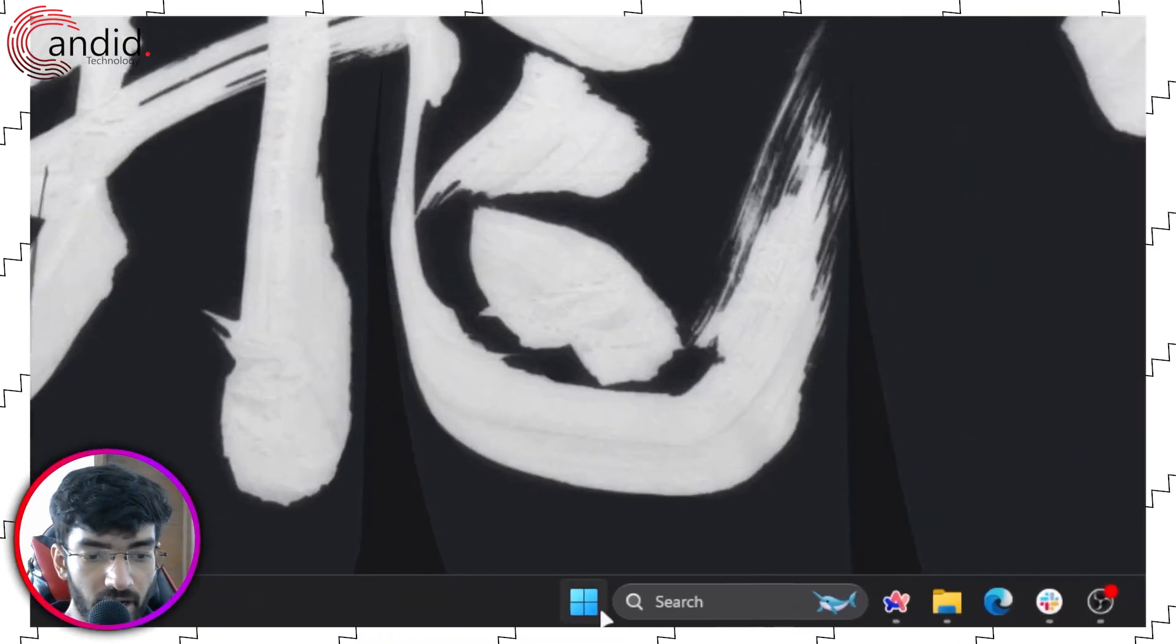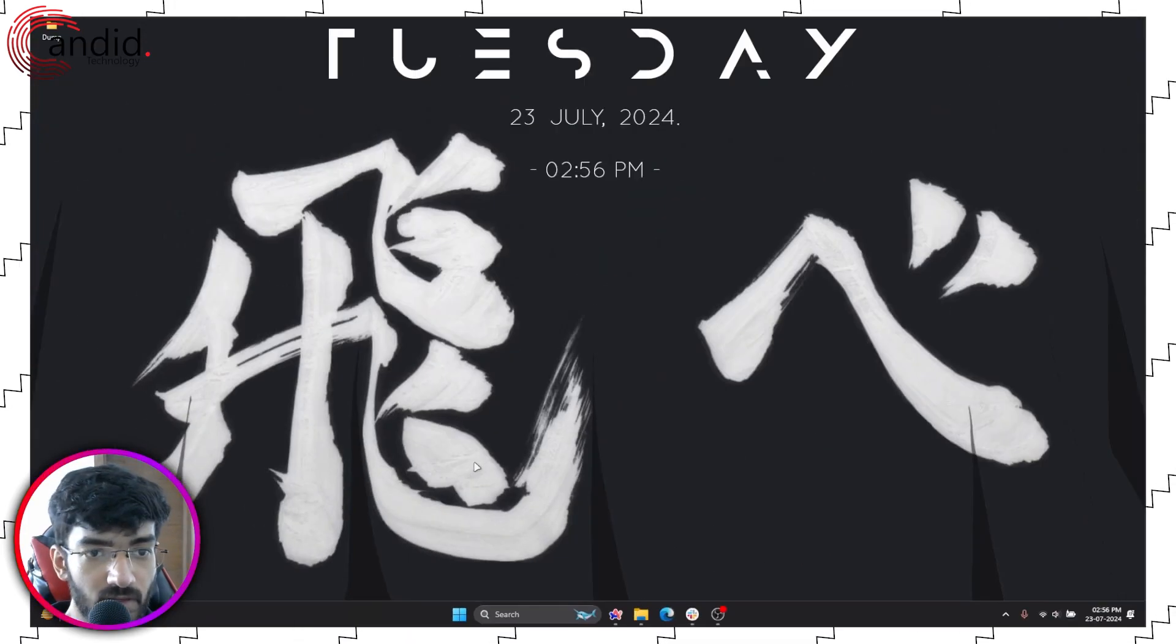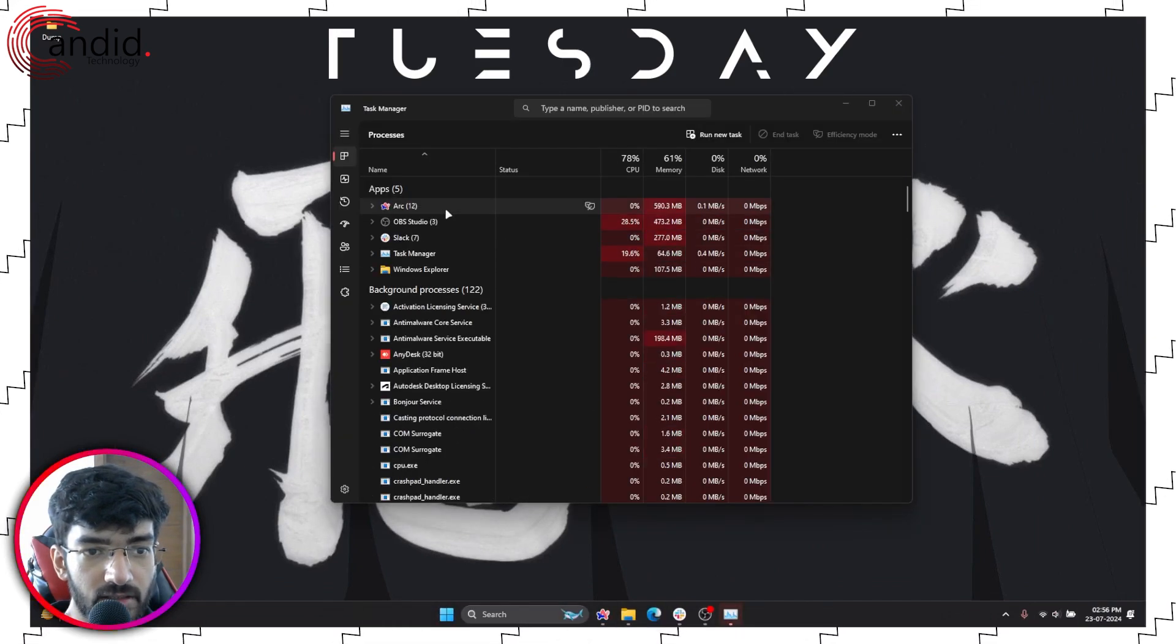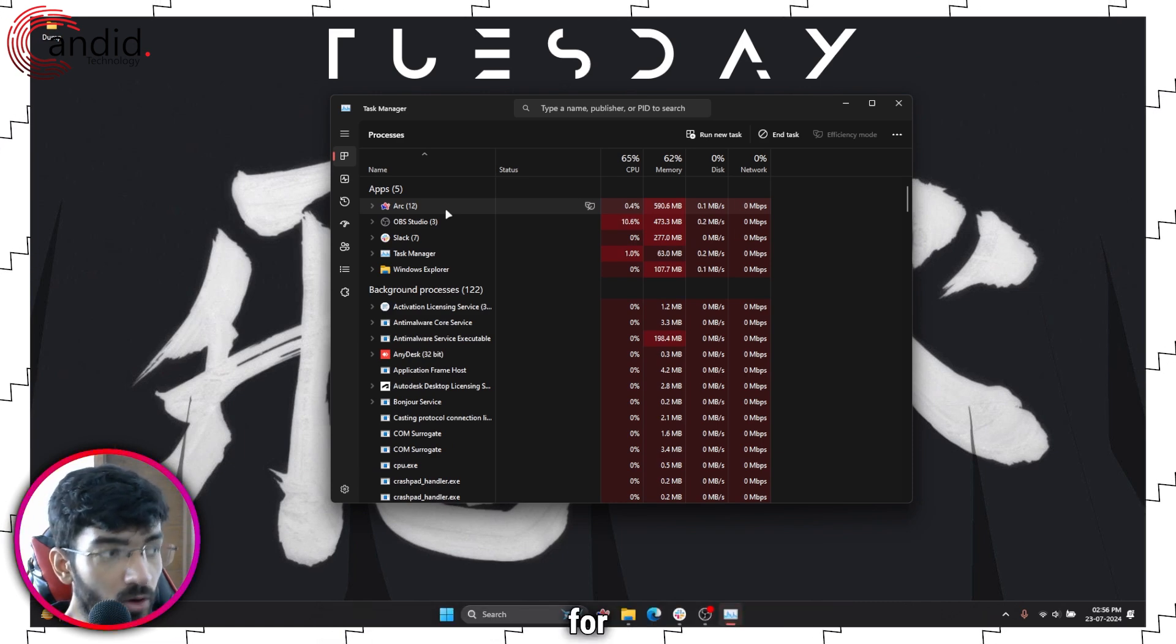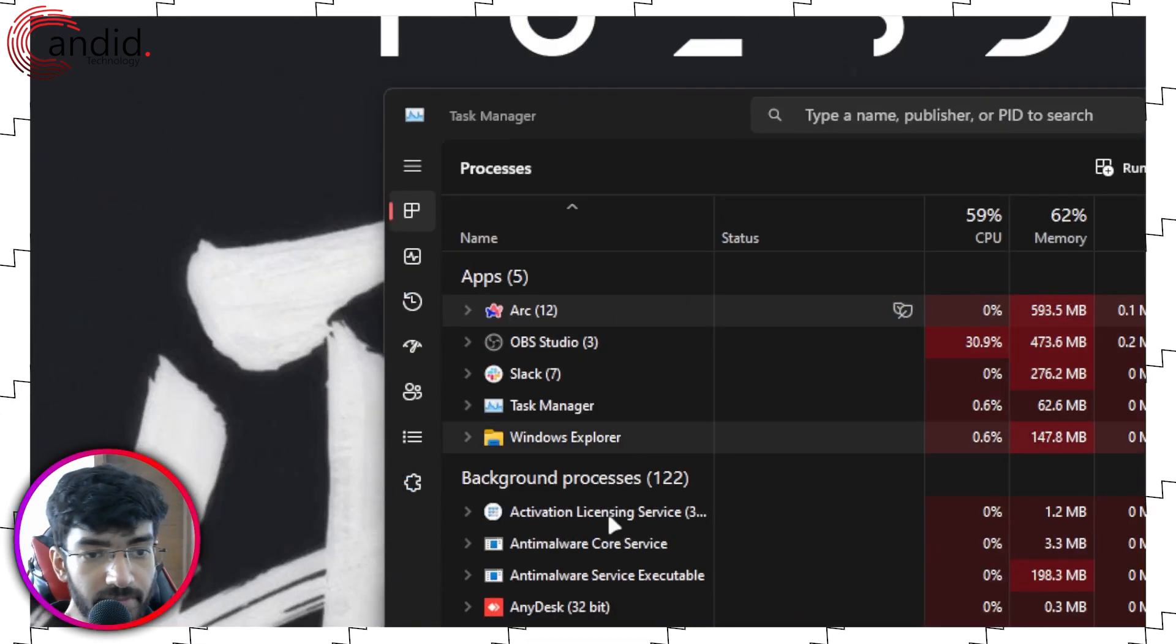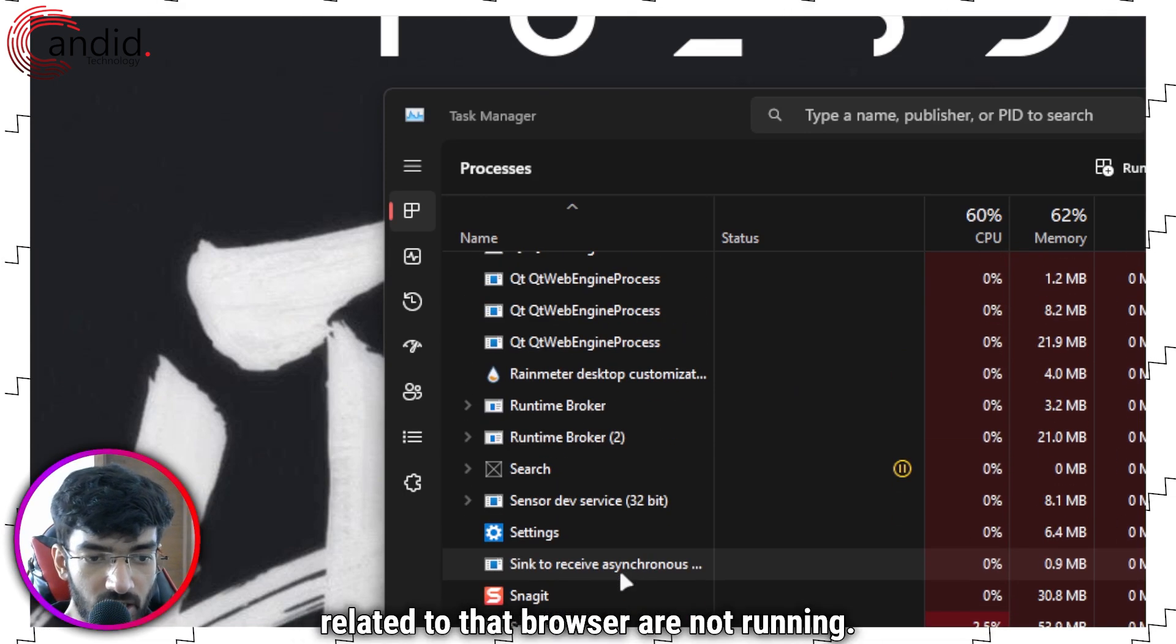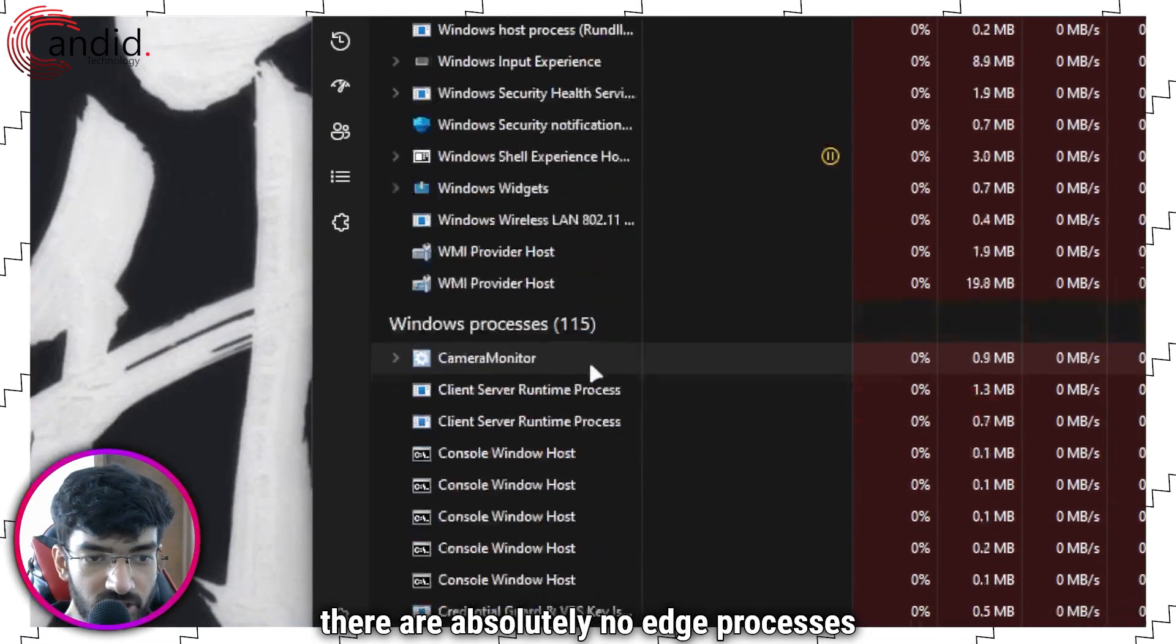Now head over to your start menu icon, right click it and then go to task manager. We'll wait for task manager to open up and then whatever browser you're using for your viewing, make sure that any background processes related to that browser are not running. As you can see there are absolutely no Edge processes here.